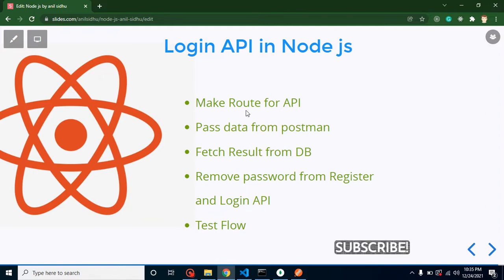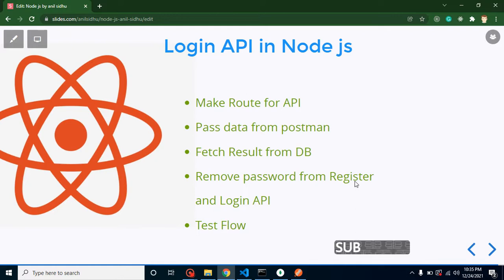First, we will make our API route, then we will send email address and password from Postman and get this email and password in Node.js and match with the database. We will also remove the password from the API response for both the login and registration APIs, because sending a password in an API response is not good practice — it's a security concern.